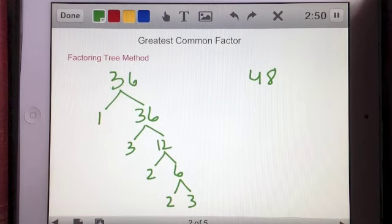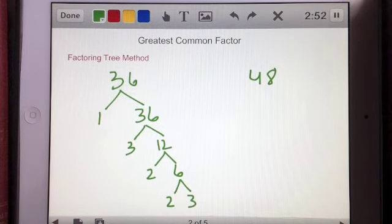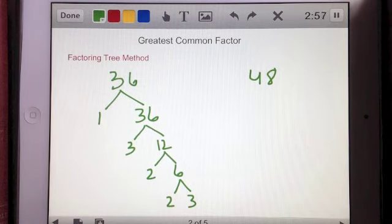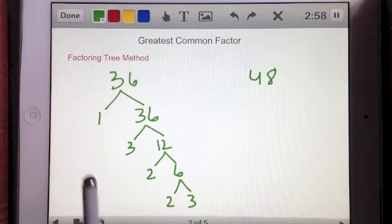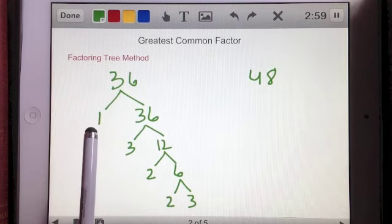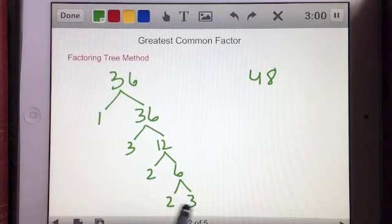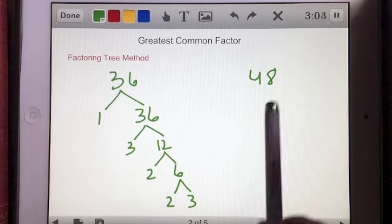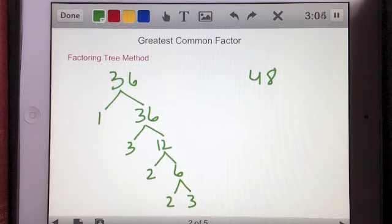What I've done is broken 36 down into its smallest parts. That's not going to get me the greatest common factor yet — I now have the smallest factors that 36 has — but I'll show you how to get to the greatest common factor after we work with the factors of 48.